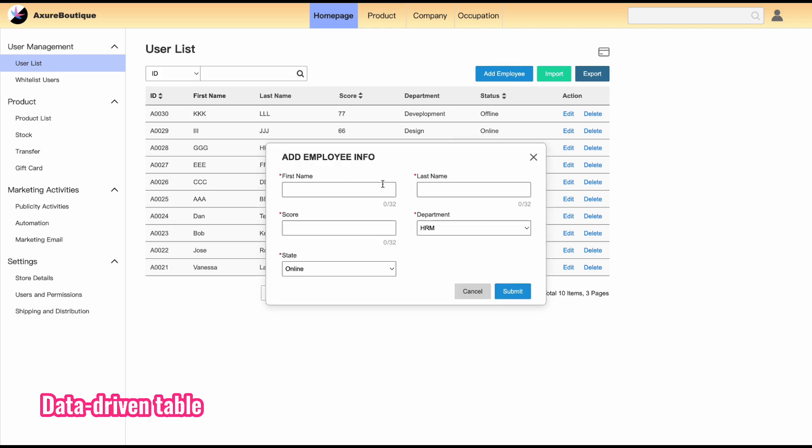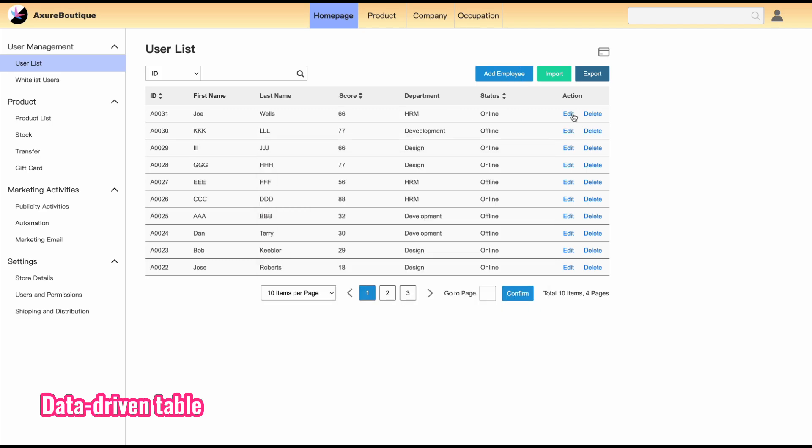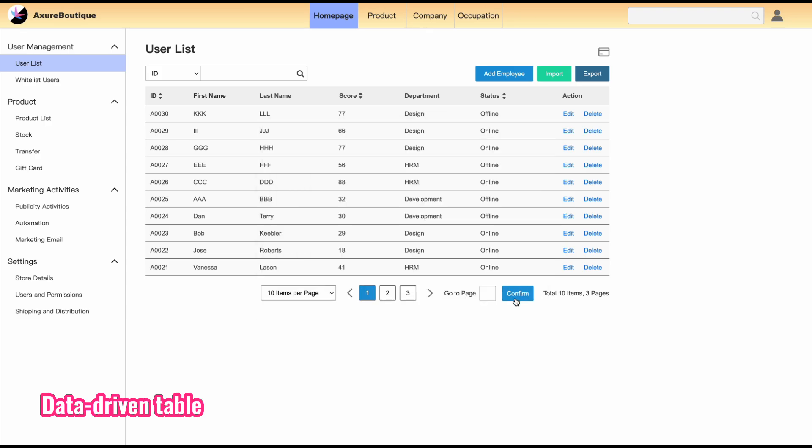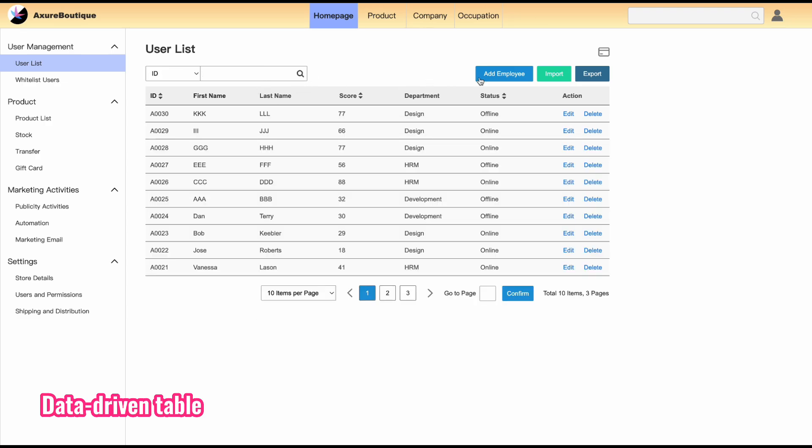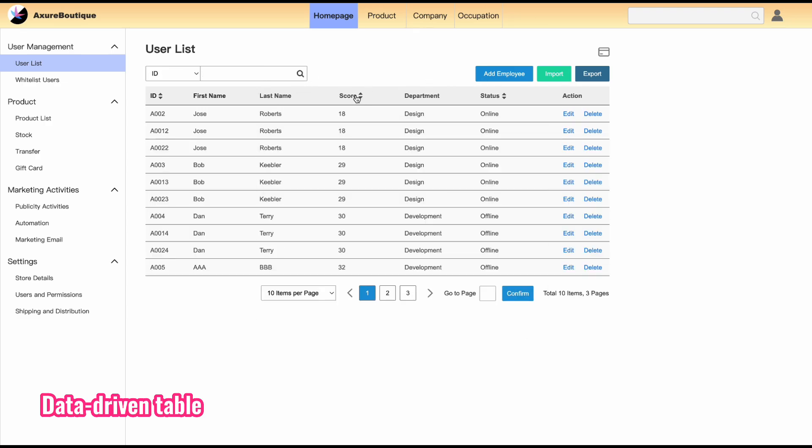You will also learn to create data-driven prototypes. You can create a table through repeaters, add, edit, and delete the table items, search by category, sort, and pagination.